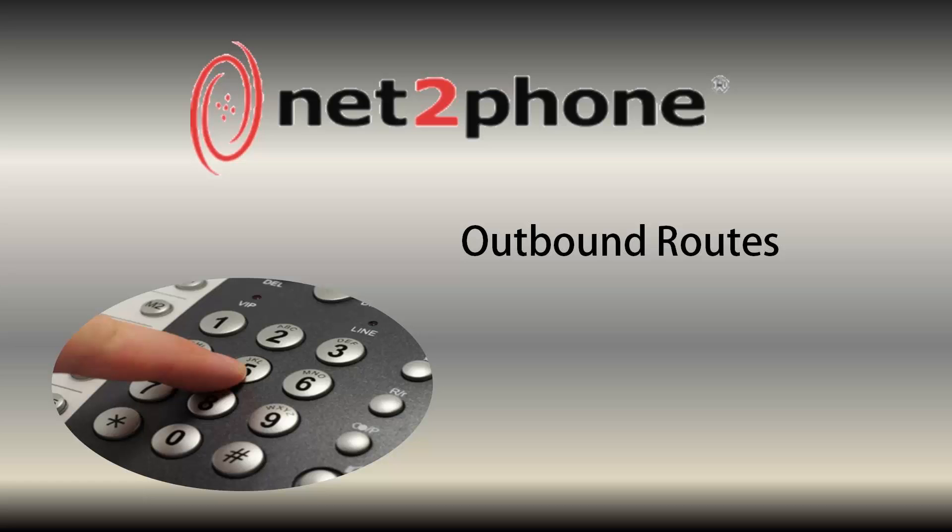Hello and welcome to NettoPhone's tutorial on how to add an outbound route to your existing trunk. In the previous tutorial we covered how to set up a SIP trunk using the FreePBX user interface.